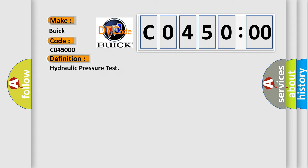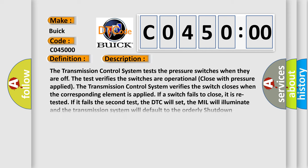The basic definition is hydraulic pressure test. And now this is a short description of this DTC code.